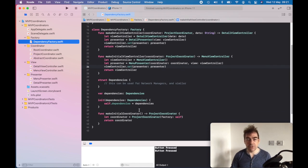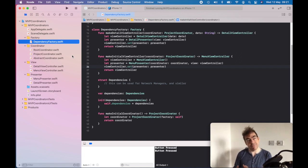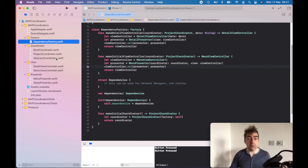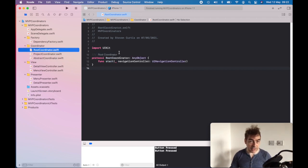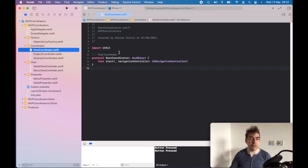When you make the initial coordinator, not that much happens — it's just a project coordinator with a reference to the factory. The coordinator has been made slightly more complex because it's open for the future and handling child coordinators. The abstract interface has all this stuff to do with child coordinators, and it even means the root coordinator just has the start, but I've kind of polluted the project coordinator with all that child view controller stuff.